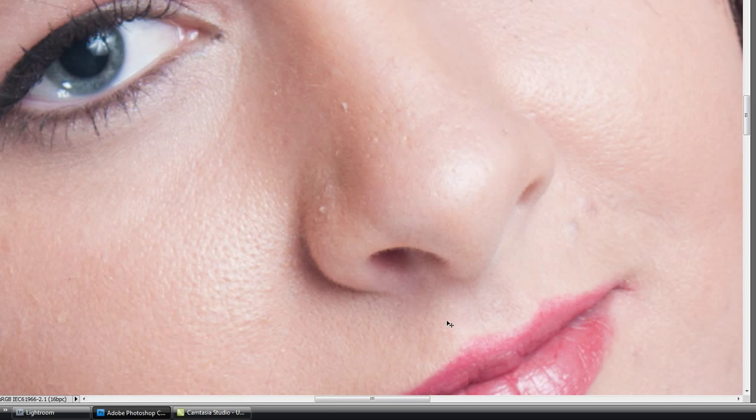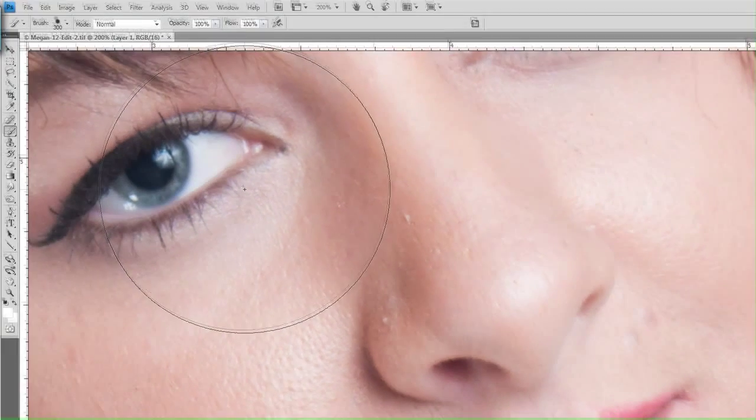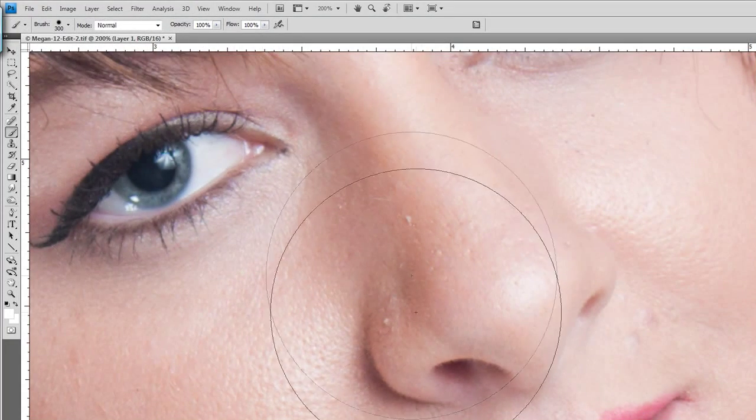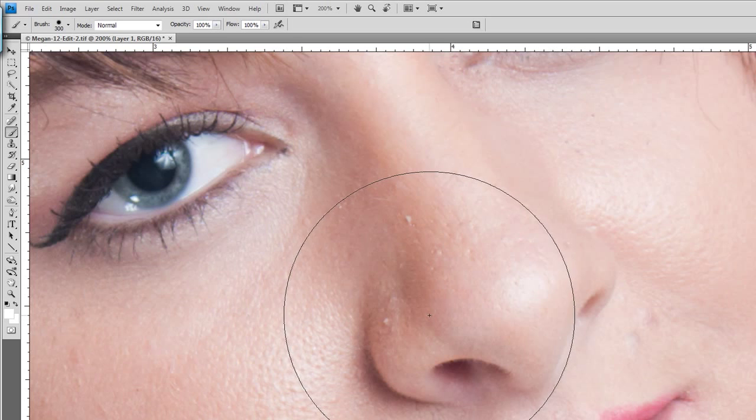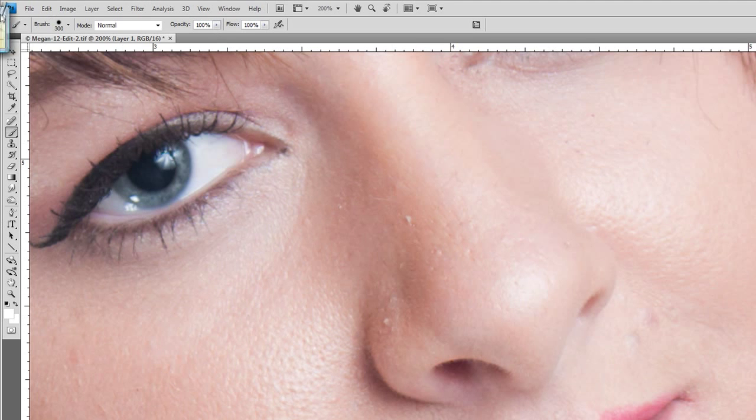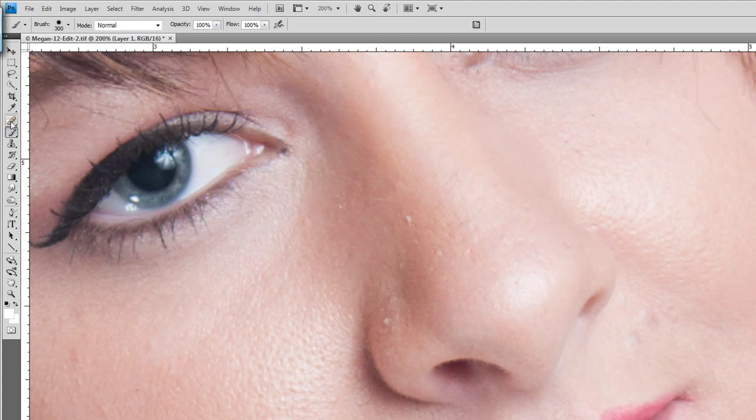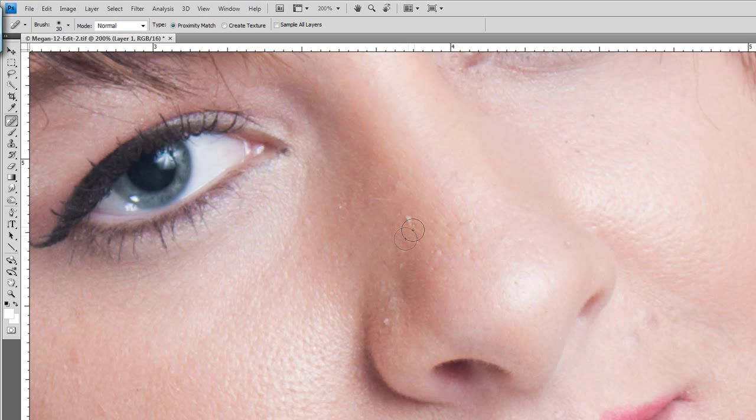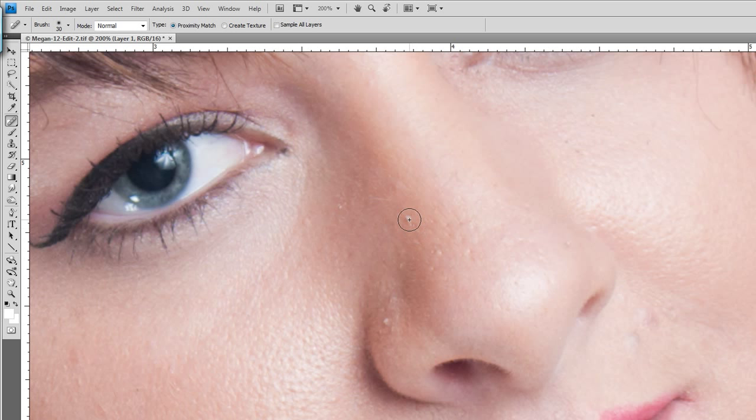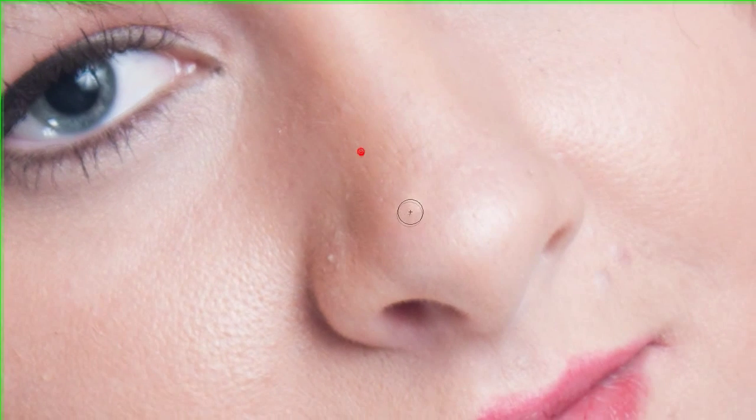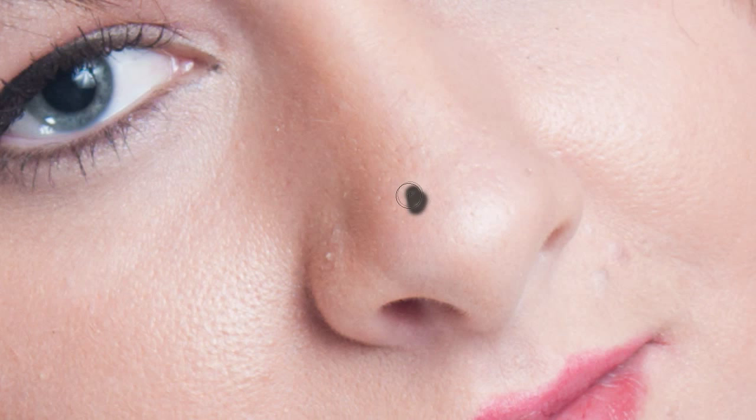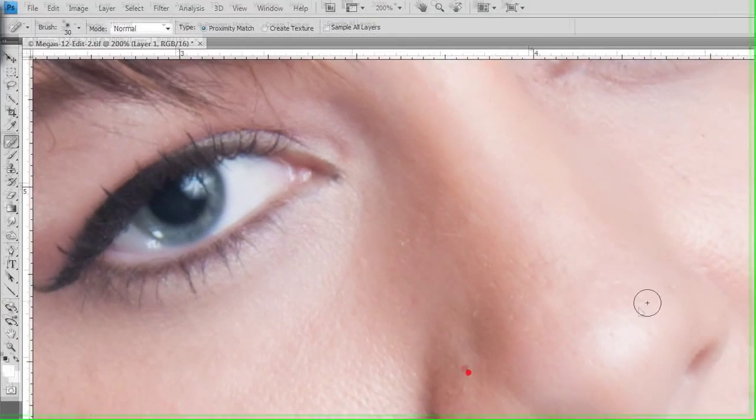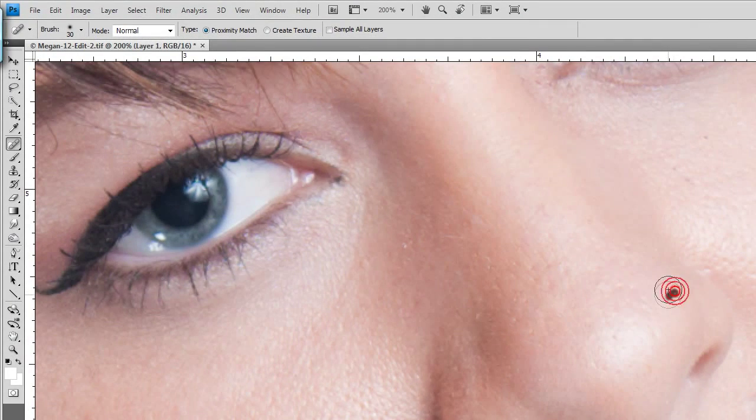I'm going to duplicate my layer again, Command or Control J, and I'm going to use the spot healing brush. The keyboard shortcut for that is J, and I'm just going to select a nice soft brush. The mode is on Normal and I have it on Proximity Match because I don't want to create texture—texture is what I'm trying to get rid of. I'm going to start at the top of the face and just start working my way through, kind of just slowly taking this stuff out.